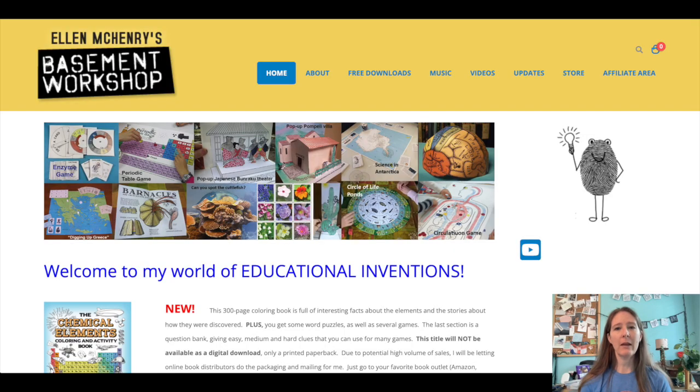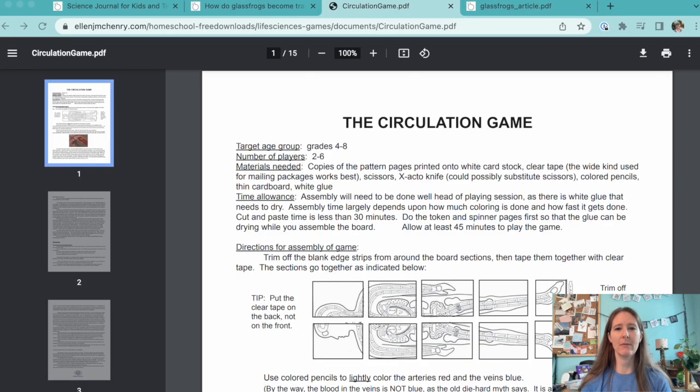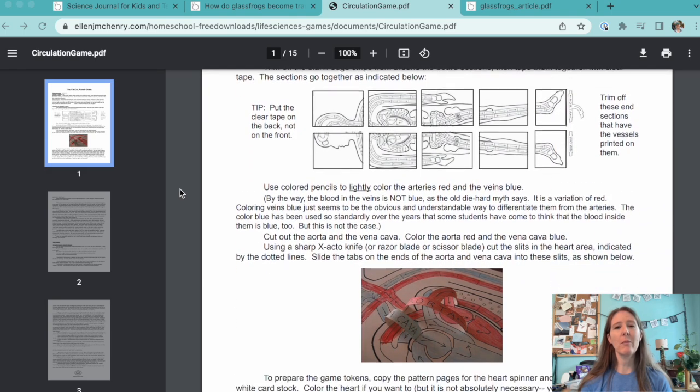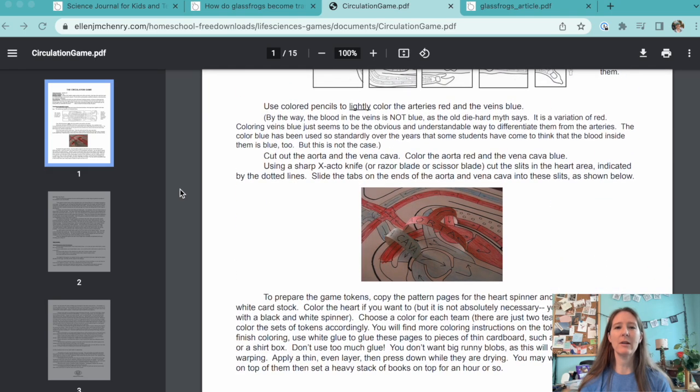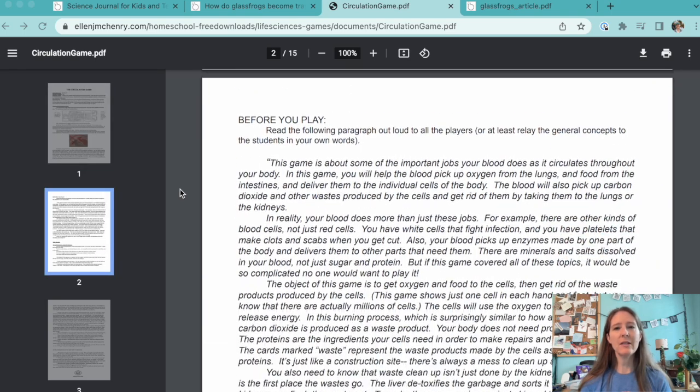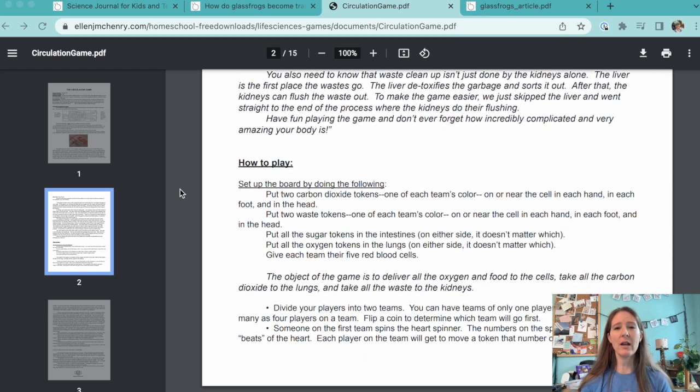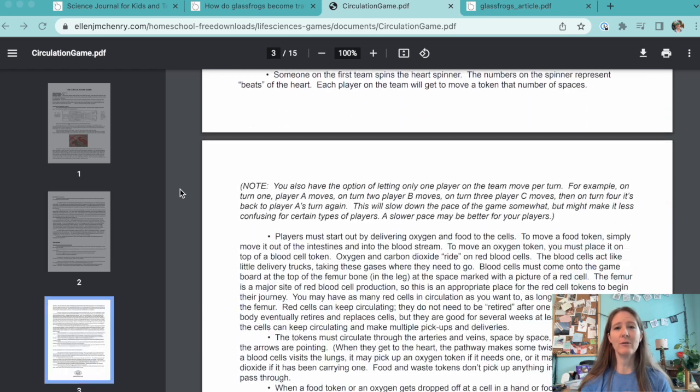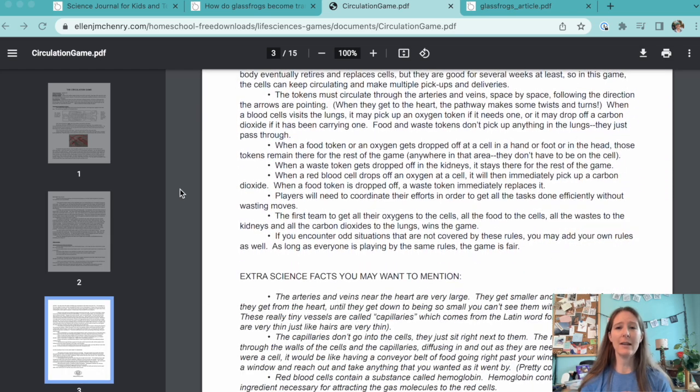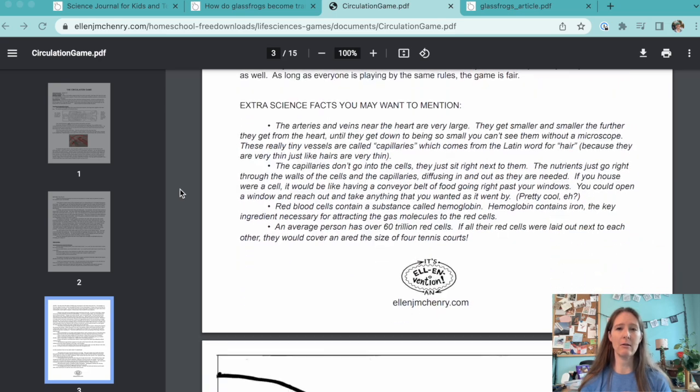The game comes from Ellen McHenry's basement workshop, where you can find tons of free scientific educational materials. The game takes students on a trip through the body as a red blood cell. Their objective is to be the first team to deliver all the oxygen and food to the cells, waste to the kidneys, and carbon dioxide to the lungs.